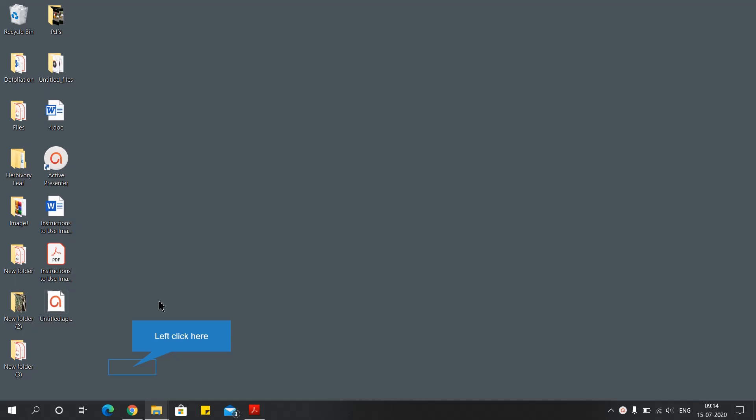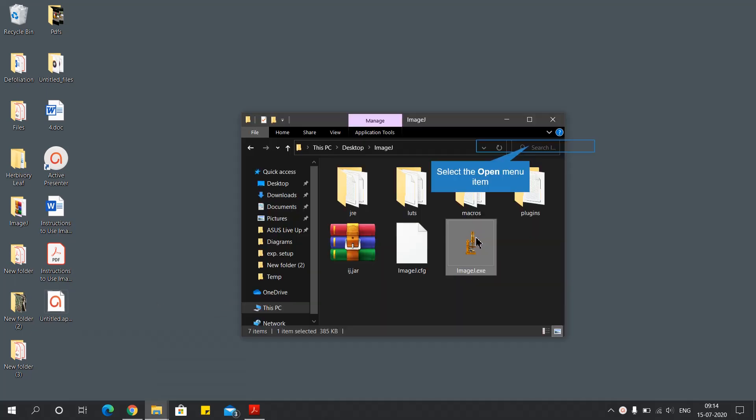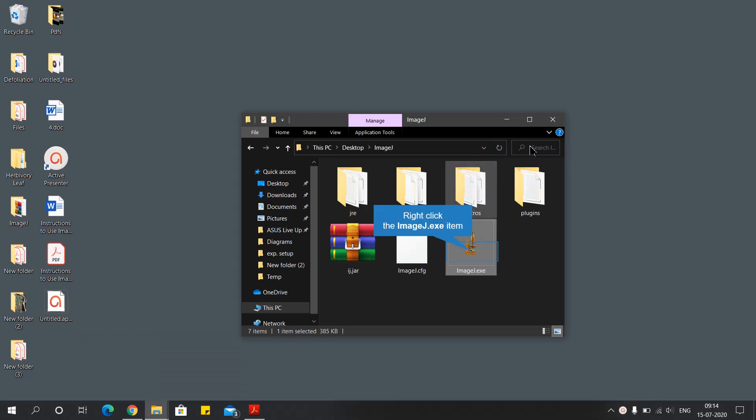Hello everyone. Today's session is on how to measure the leaf area with the help of image software, which is an image analysis software with multiple functions and uses. First, open the software.